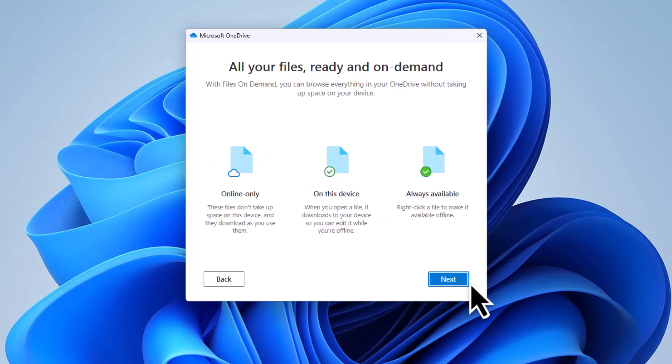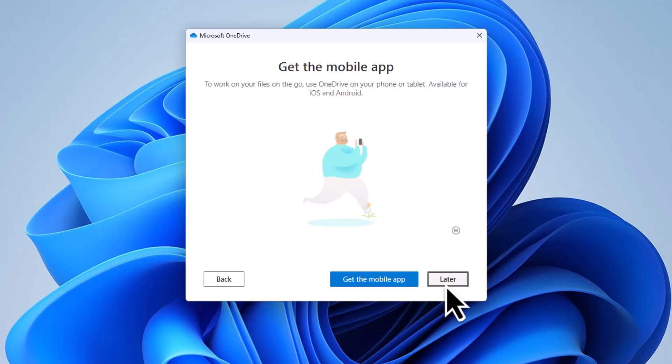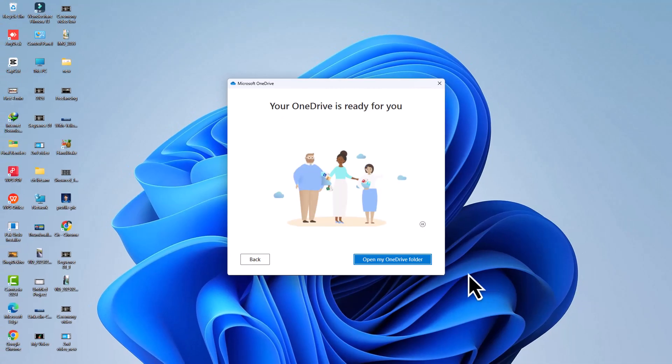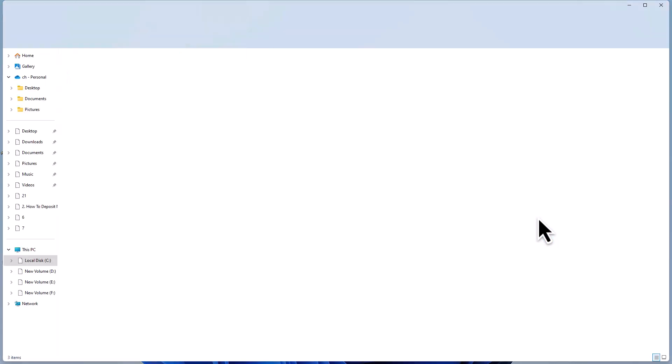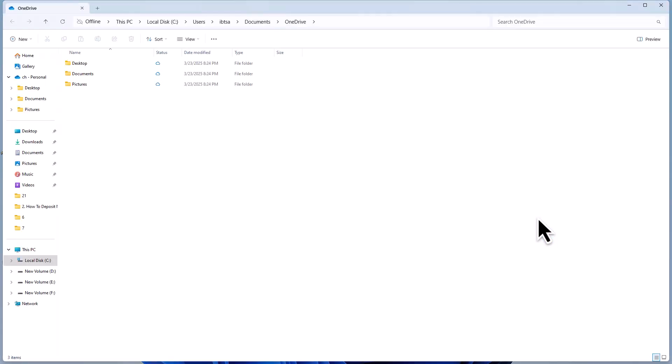OneDrive will finalize the setup. Once done, click Open my OneDrive folder to view your synced files. You'll also find OneDrive listed in File Explorer for easy access.